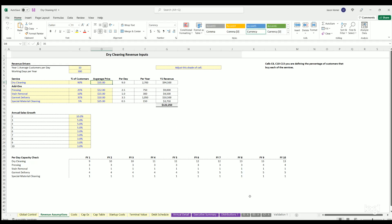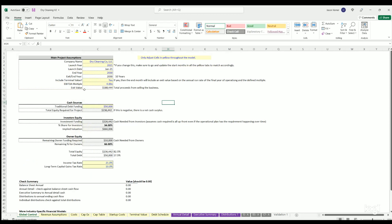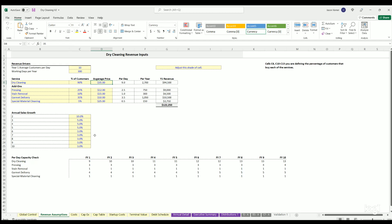I've been upgrading all my startup models. This is the one I just finished this week. I've added a three statement model income statement, balance sheet, cash flow statement, all linked. I've added a cap table, terminal value, and a whole global control set.